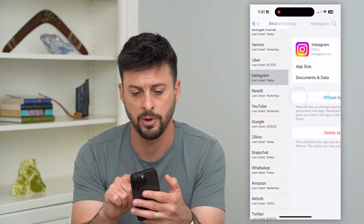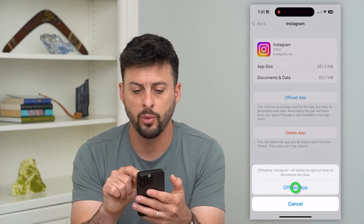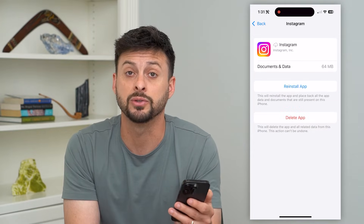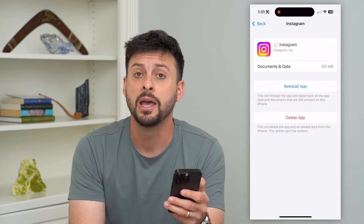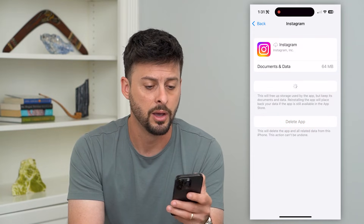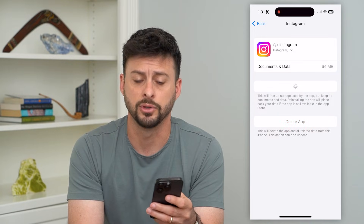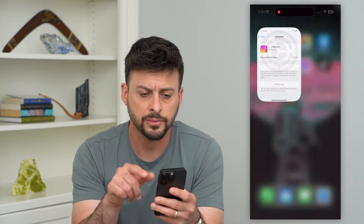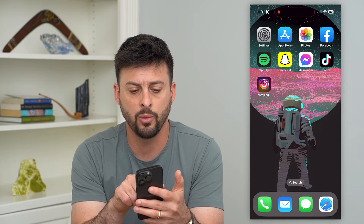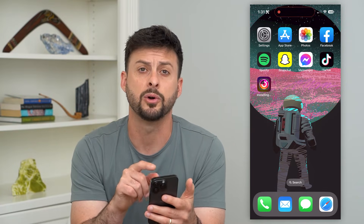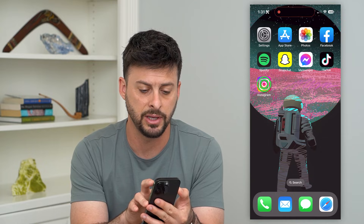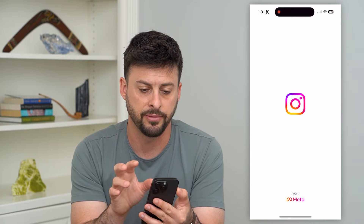Let's find Instagram and offload the app. A lot of times this fixes any bugs or glitches in the app itself and causes the sound and volume to be working on your stories. Hit the reinstall button and then once it's done reinstalling, let's go back in and test out the different stories.